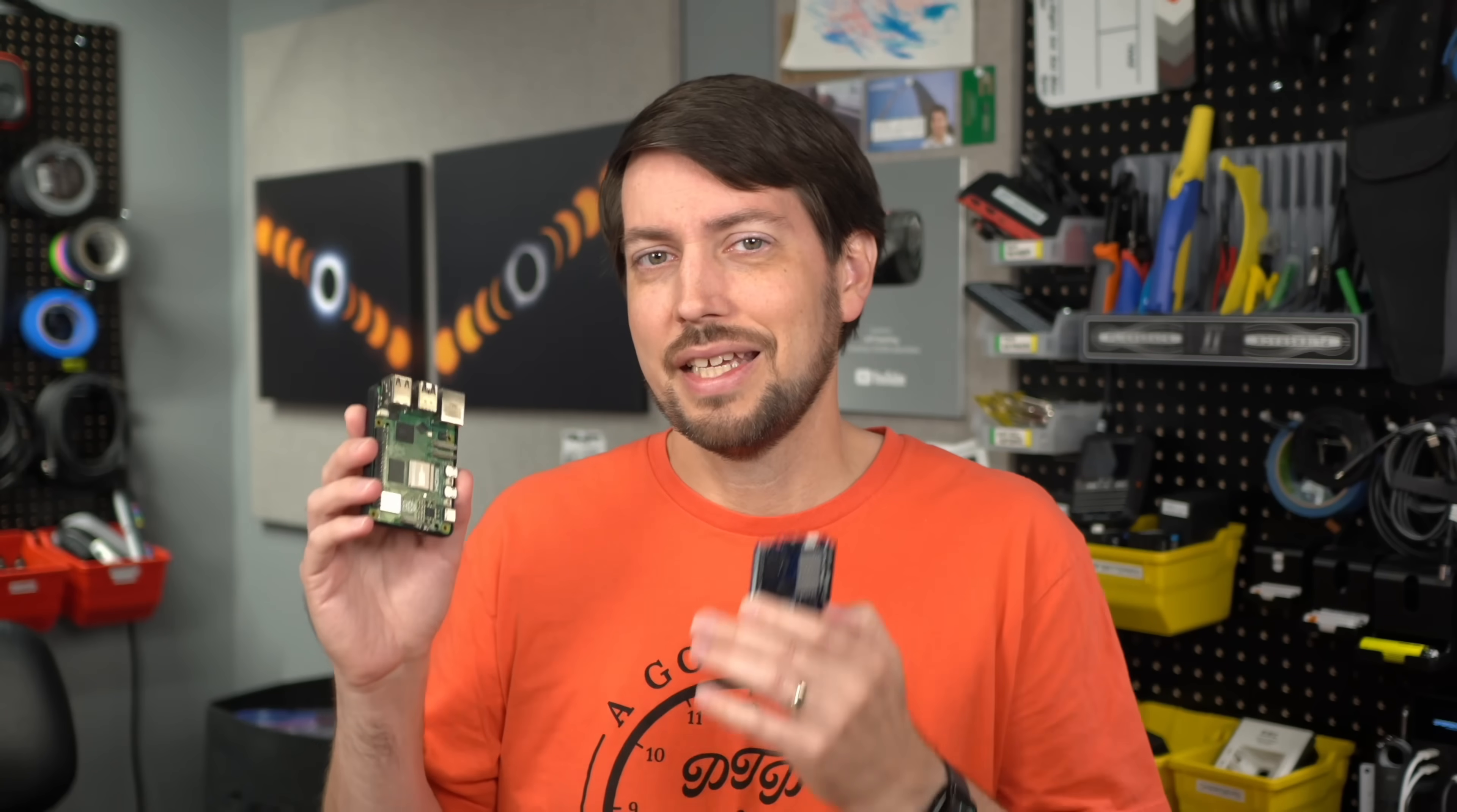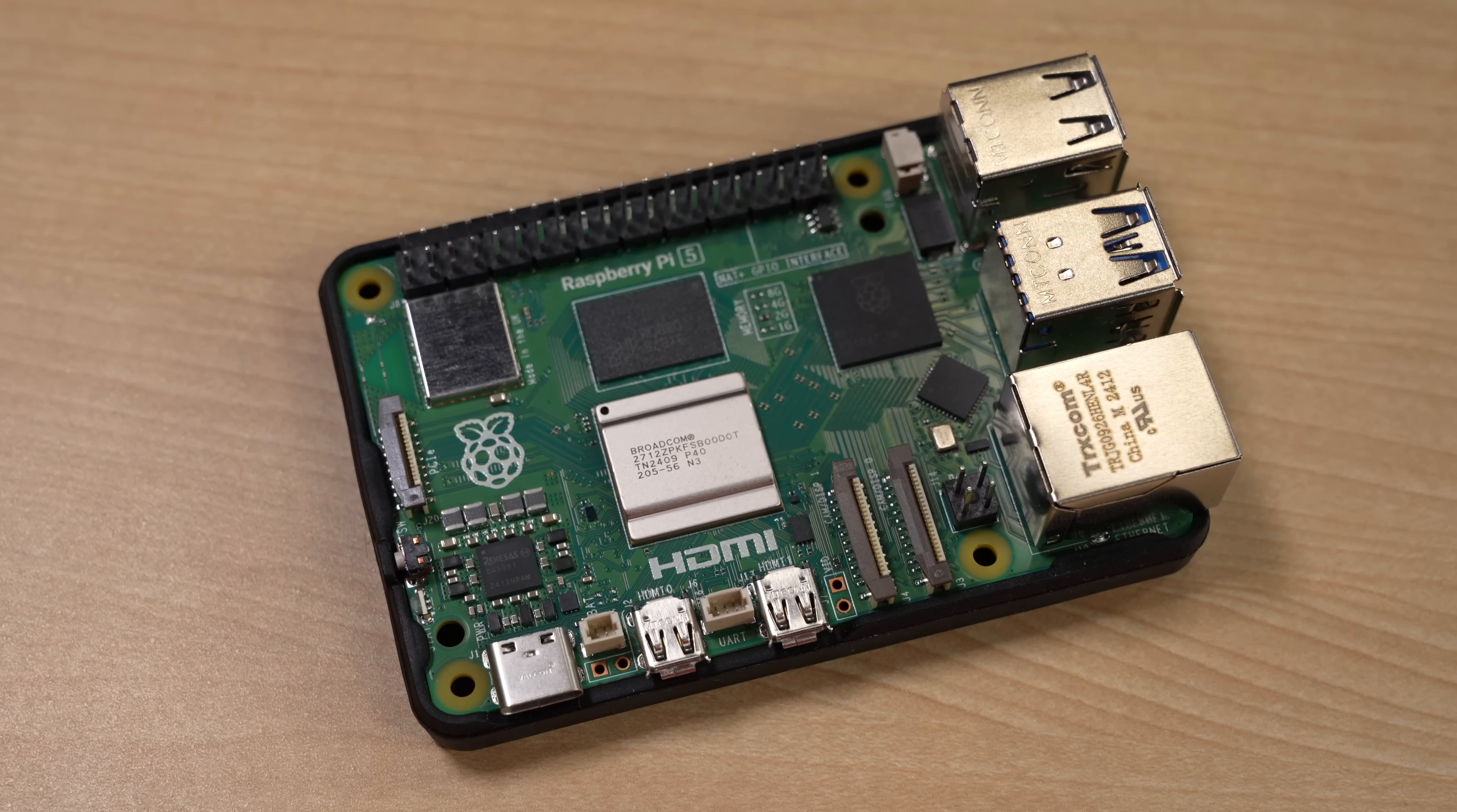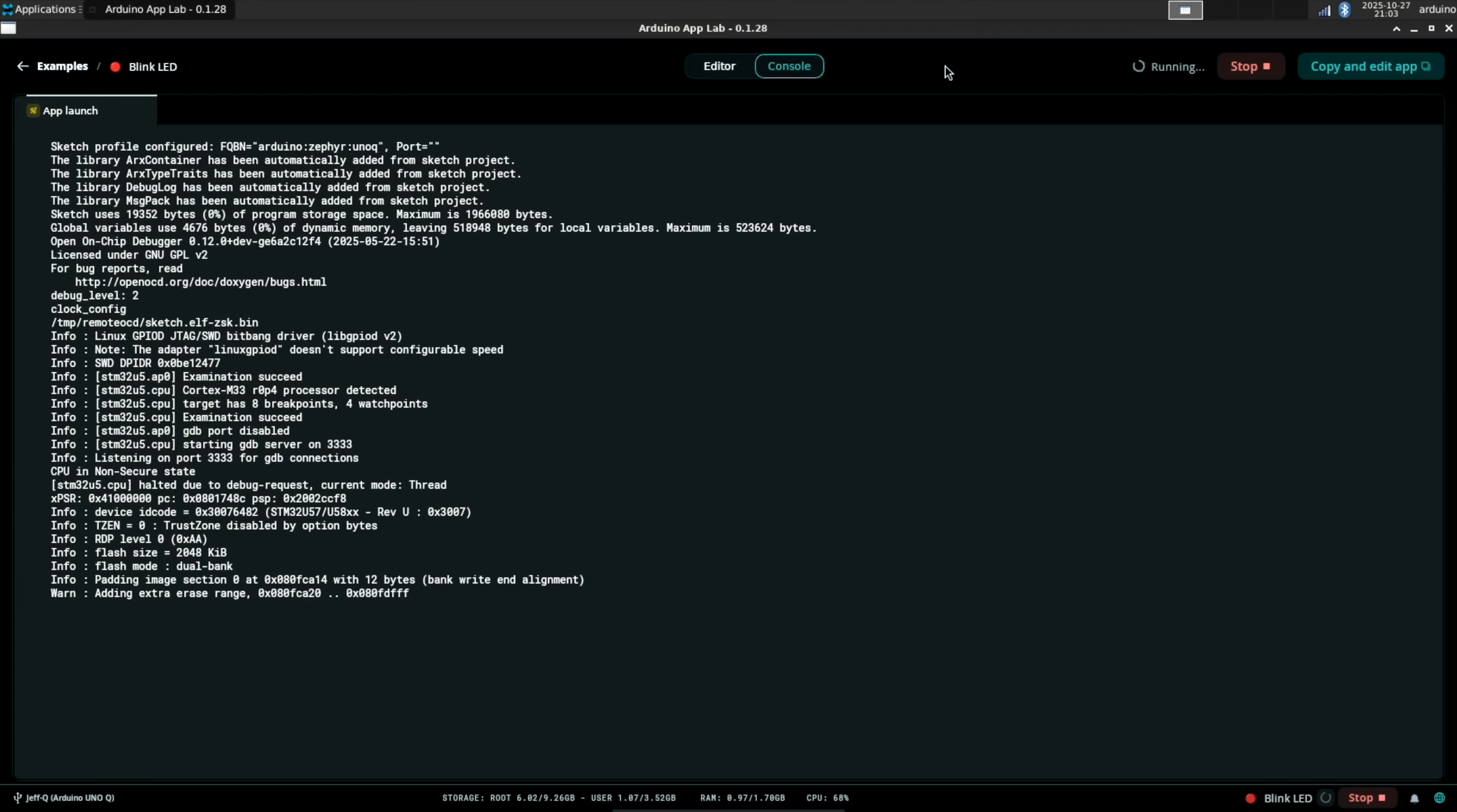But on the software side, it's nice on the Pi to be able to use GPIO directly in Python instead of having these hybrid Python slash C++ apps. But we're getting a little ahead of ourselves.